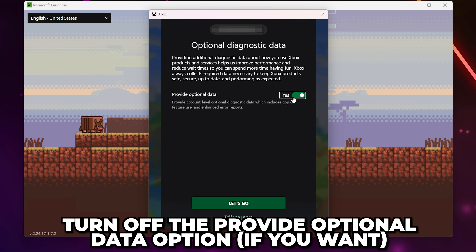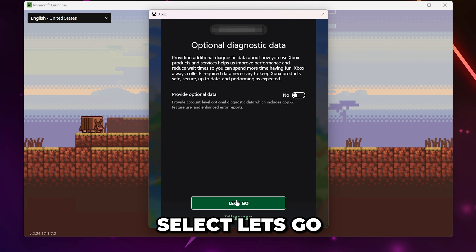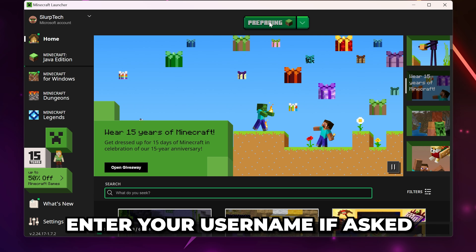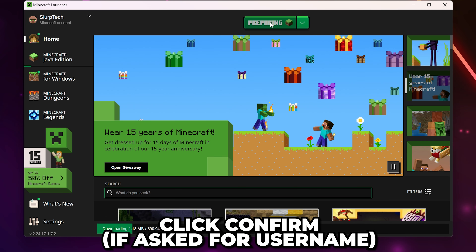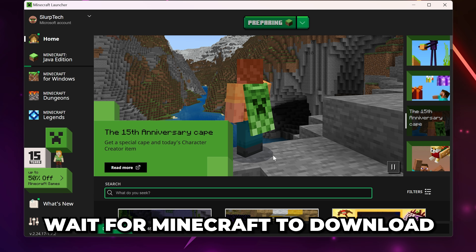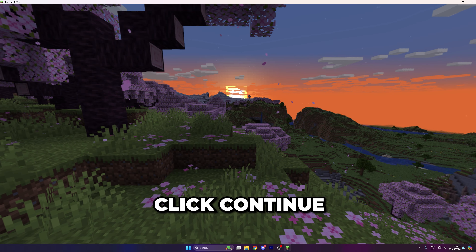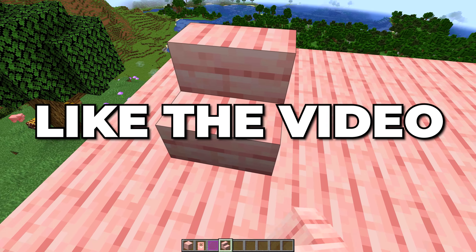Find the Minecraft Java Edition option and click buy now. Head to the site and choose the version you want, then click the checkout button. Now you need to go through the process to buy the game. Make sure you select the correct region. I already have Minecraft, so I'll skip this step.